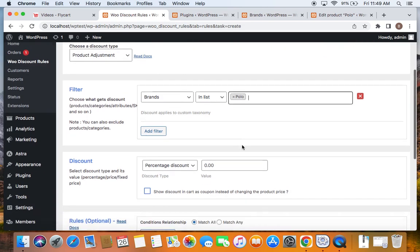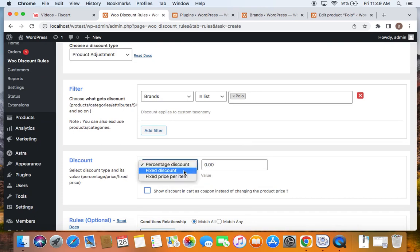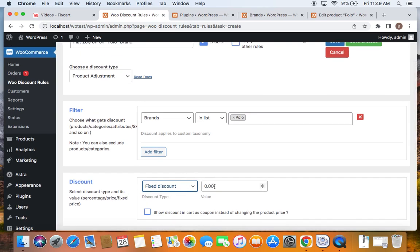After we do this, we'll have to decide the discount type and the value. I'm going to select the discount type as fixed discount, and set the value to 20 — meaning a $20 fixed discount is going to be applied on products that fall under the Polo brand.